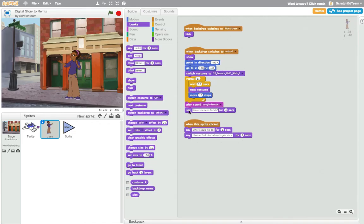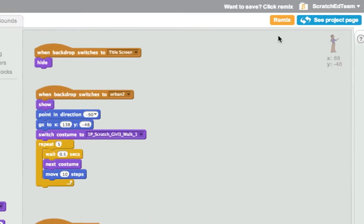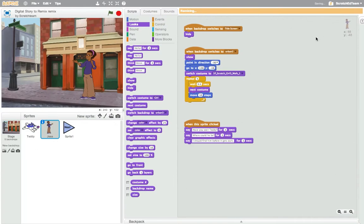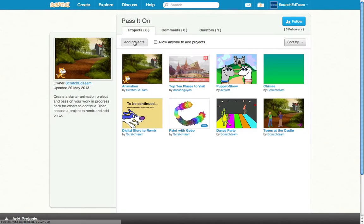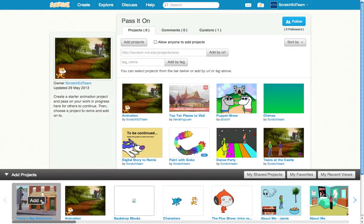Next, choose one of your colleague's starter projects to remix and add onto. Then, share the collaborative project you've developed back into the Pass It On studio for others to continue.